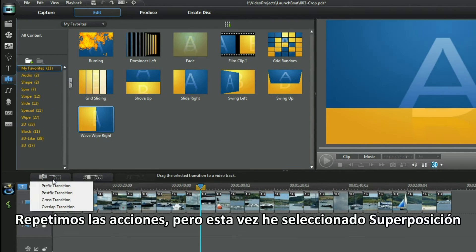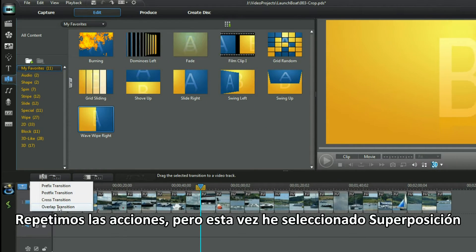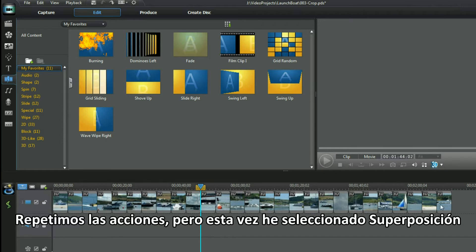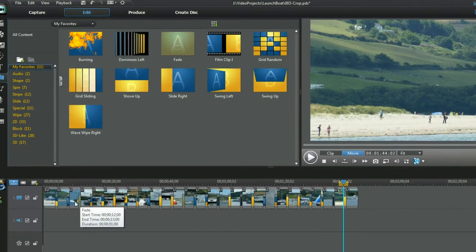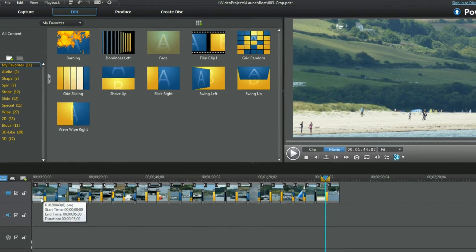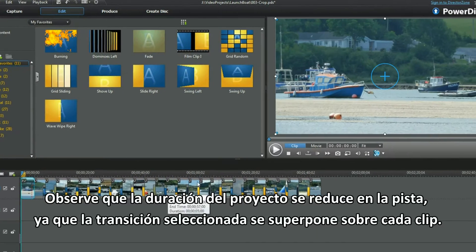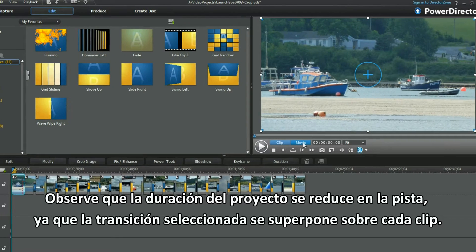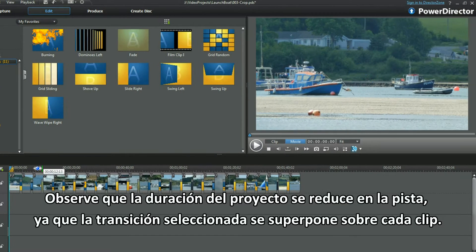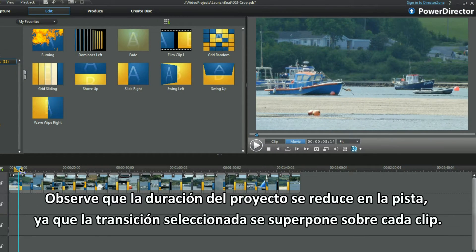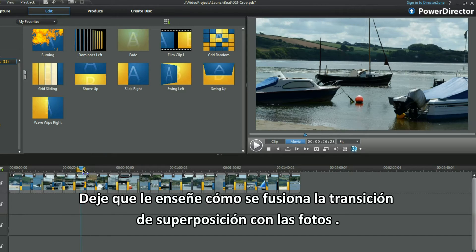Repeating the actions but this time I selected overlap. Notice the project length shrinks on the track as each clip is overlapped by the transition selected. Let me show you how the overlap transition merges the photos.